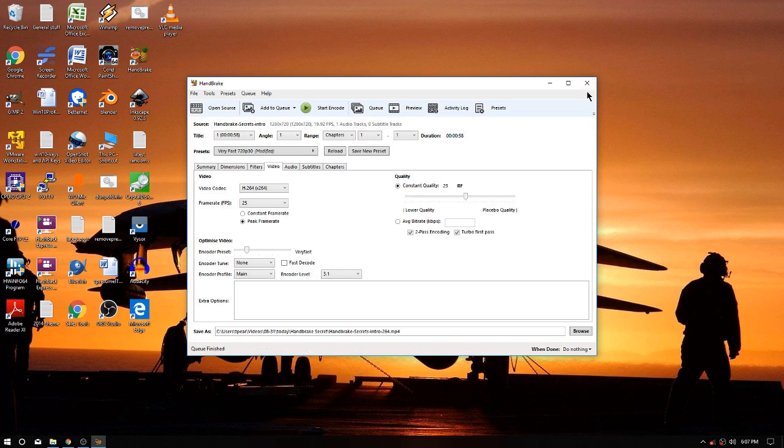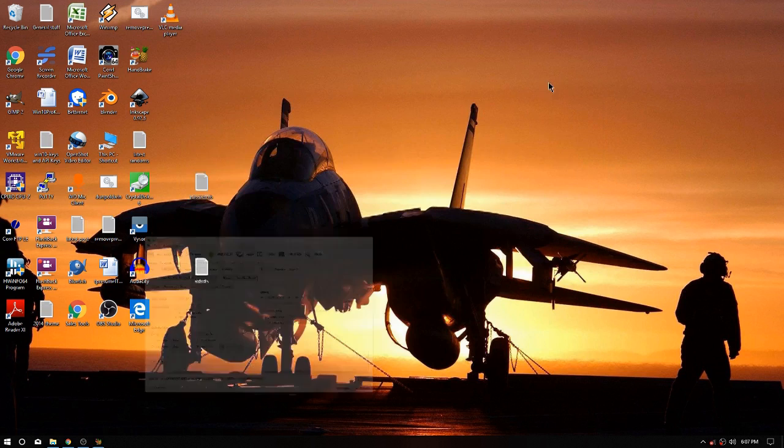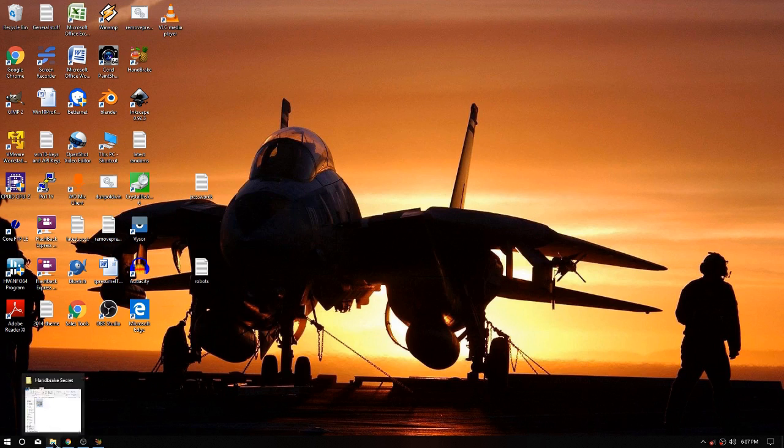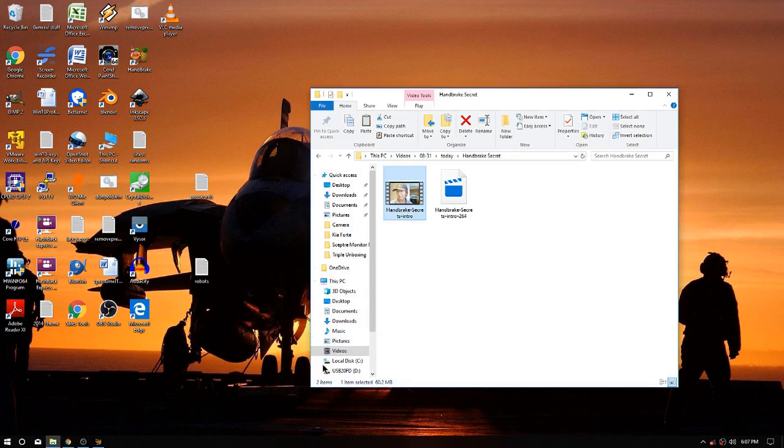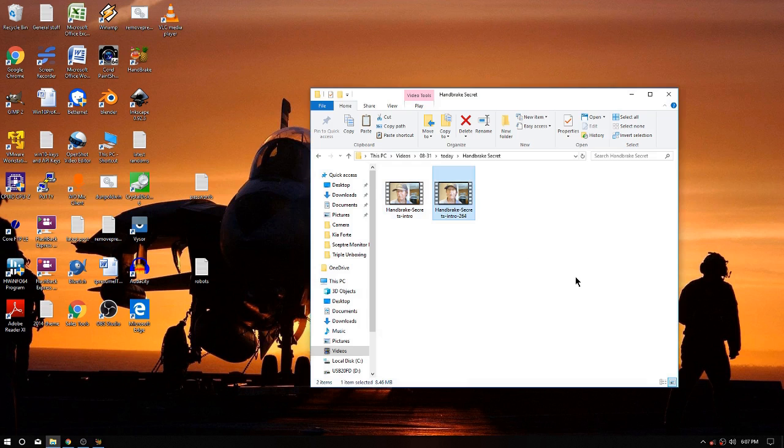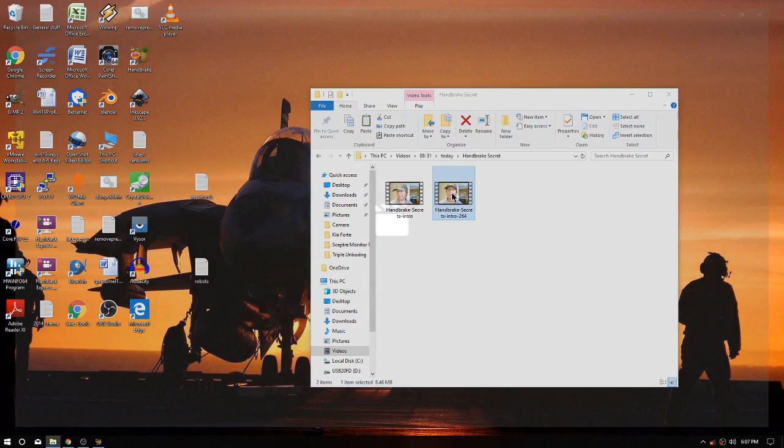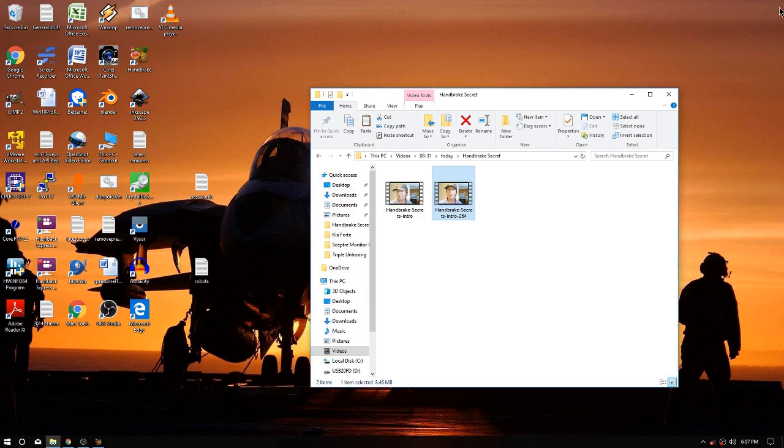We got nine seconds, this is gonna be really quick, and it's gonna say finish any second, kaboom, we're done. We'll minimize our Open Shot there and we'll go back here and look in our folder. Now we had 60, what do we got now? 8.46 meg. Let's watch a couple of seconds of that and see how it looks here in Windows.